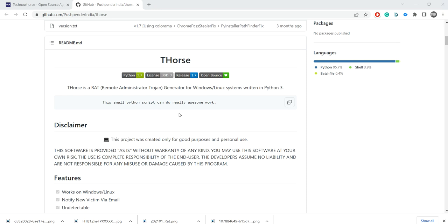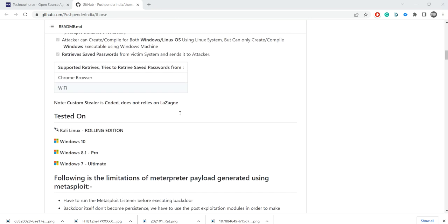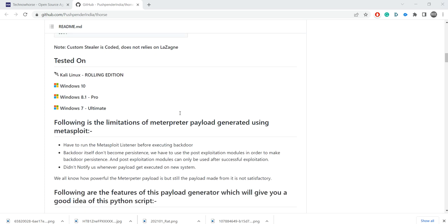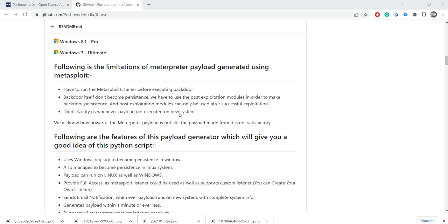It's a small Python script that can really do some work, which is true. It's been tested on Kali Linux, Windows 10, 8.1 Pro, and 7 Ultimate. You have to run menshell before exiting. The backdoor itself won't become persistent — you have to use the post-exploitation modules in order to make the backdoor persistent.